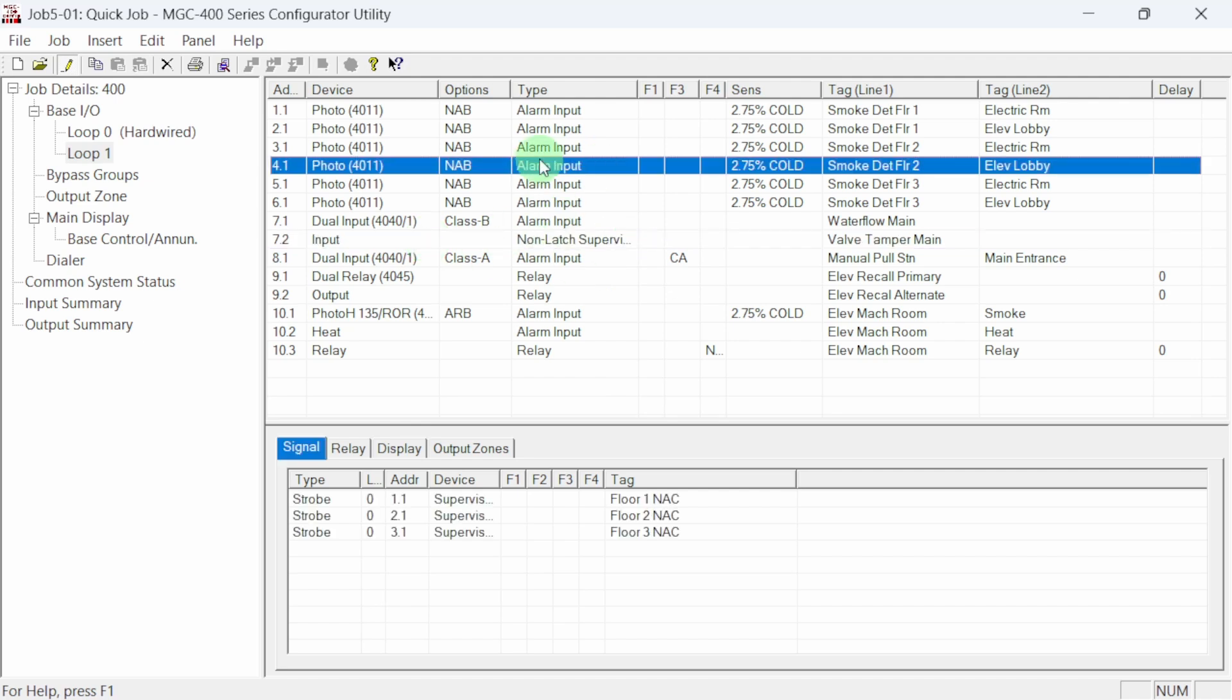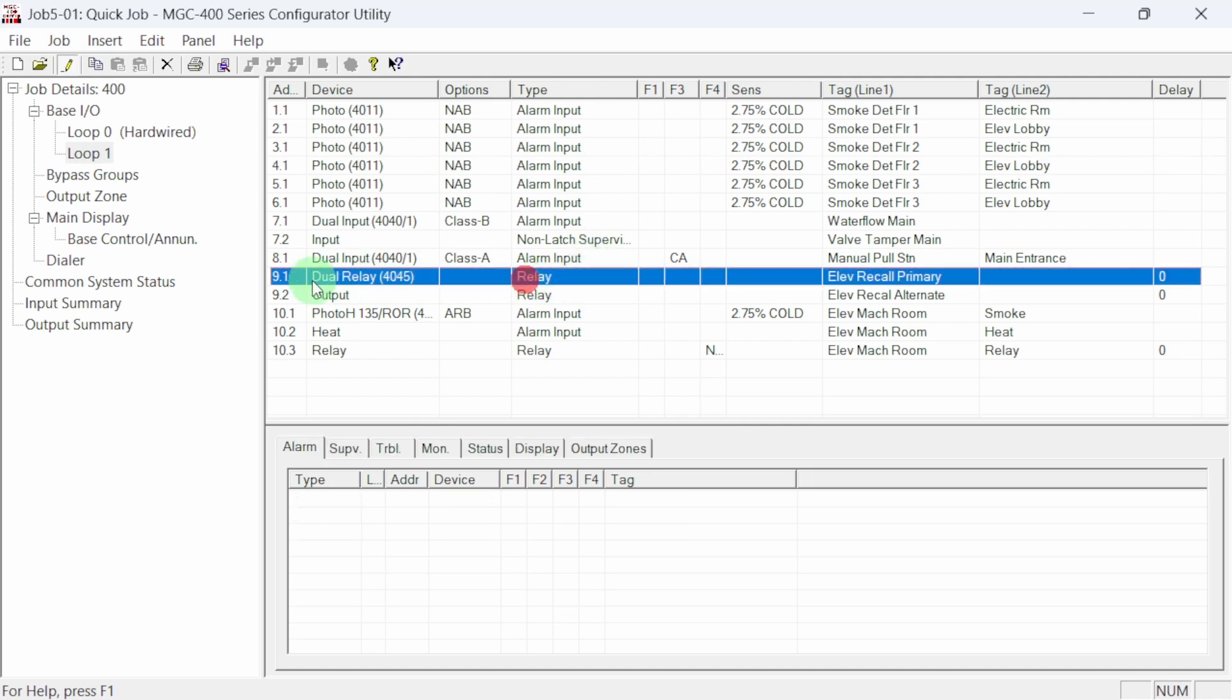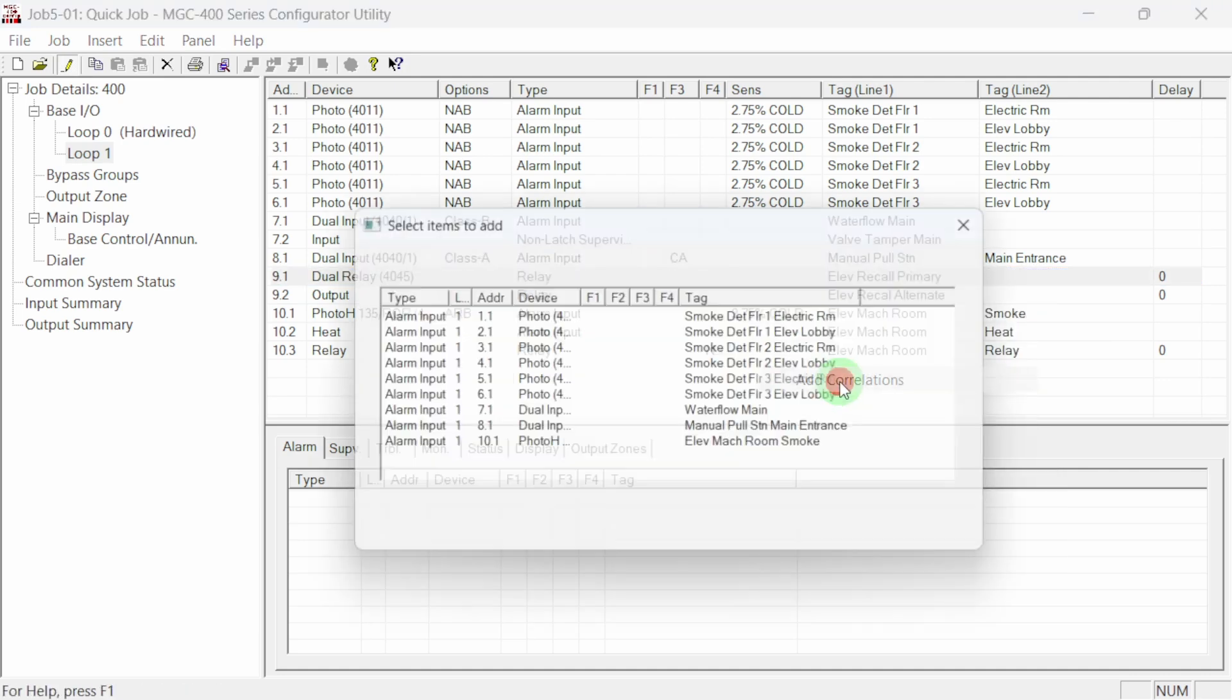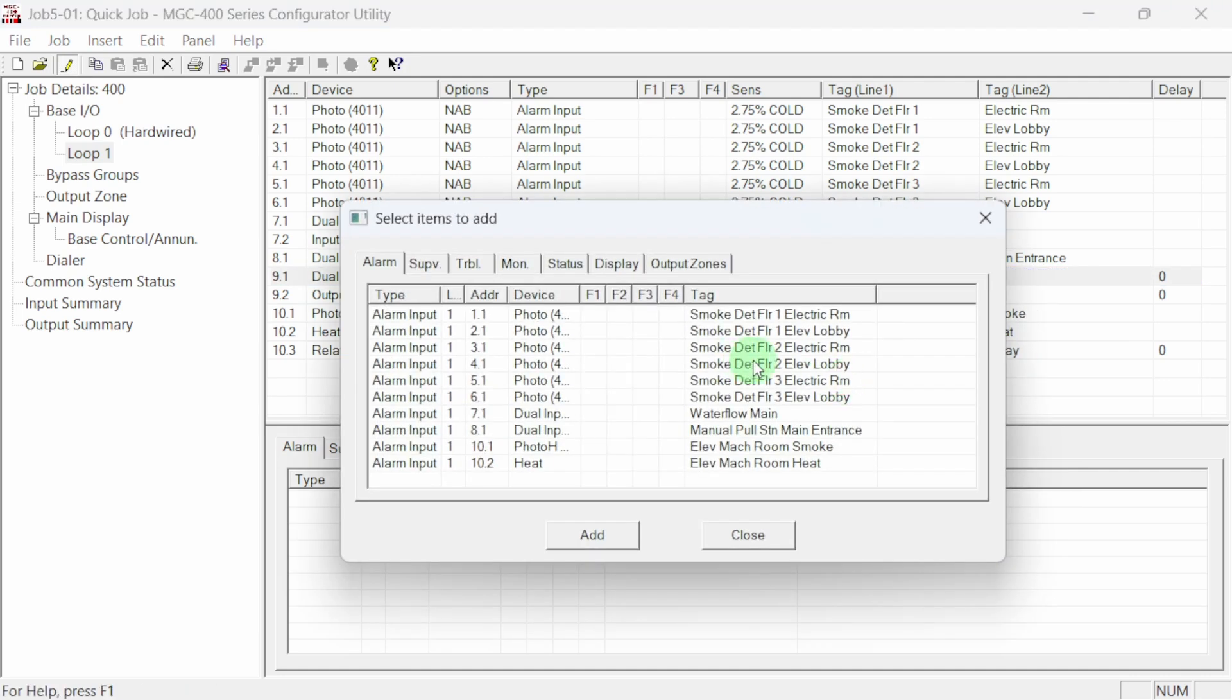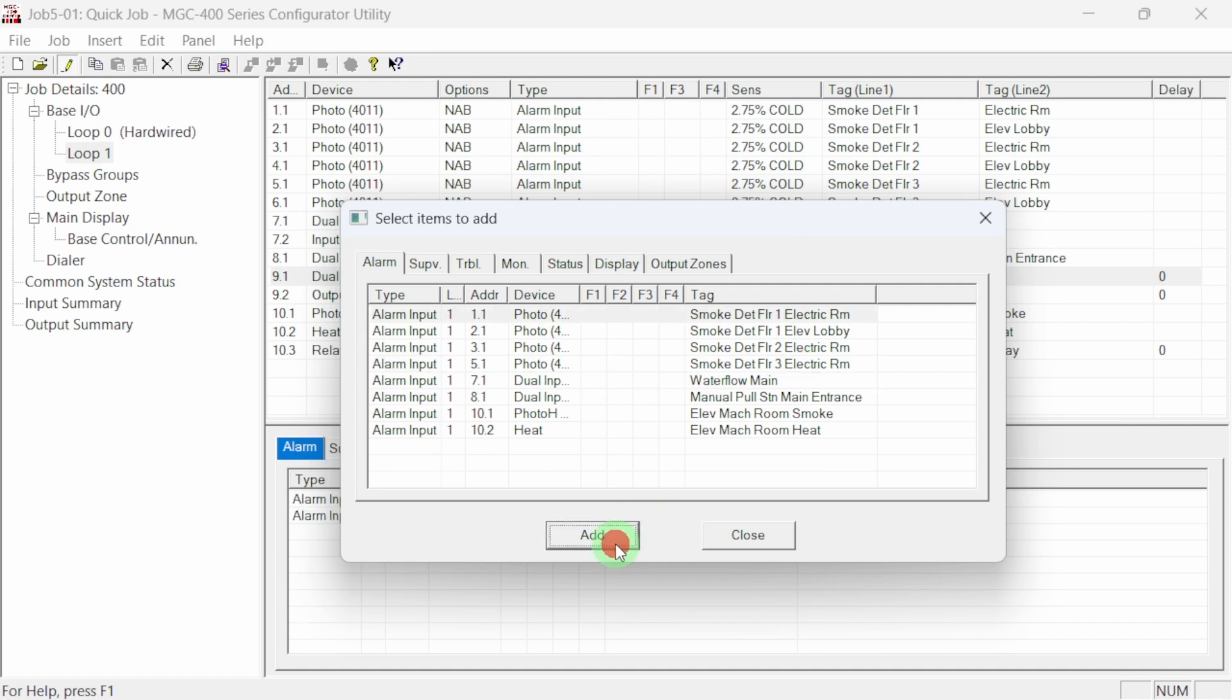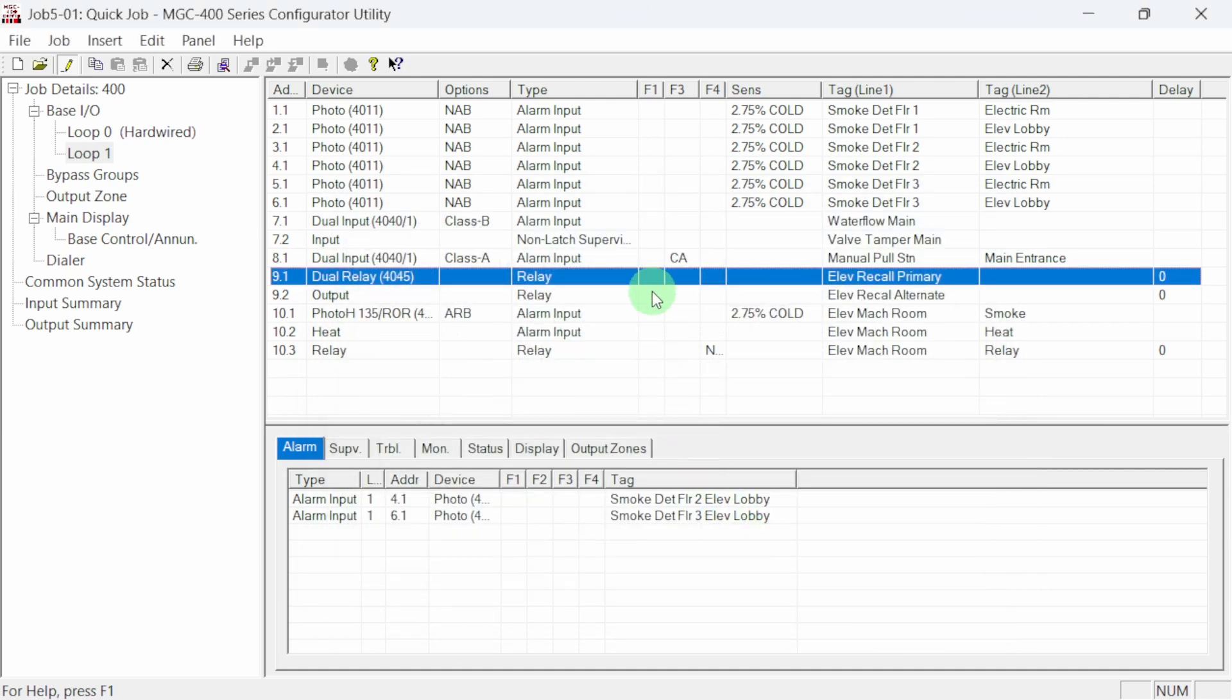We have a few more correlations to make. The primary elevator recall relay needs to be correlated to the second and third floor elevator lobby smoke detectors. To do this quickly, we can correlate these input devices directly to the primary recall relay. Right-click on the relay and select add correlations. Next, find and select the second and third floor elevator lobby smoke detectors and add them to the relay. The two elevator lobby smoke detectors have now been correlated to the primary recall relay.